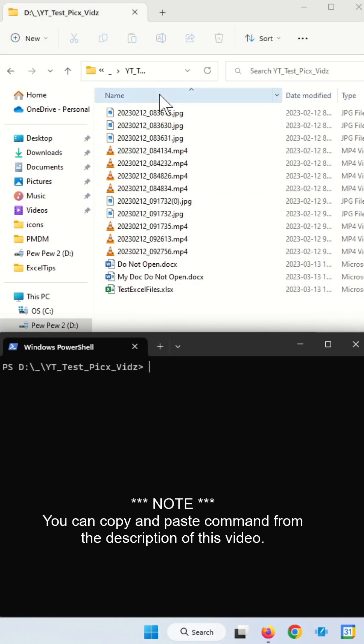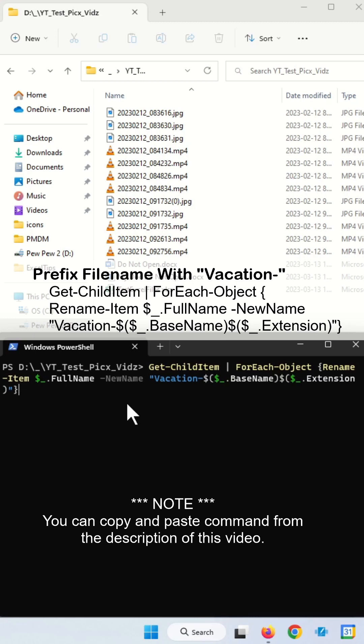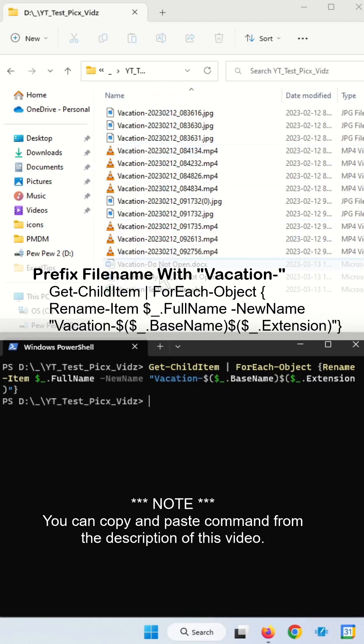To prefix every file name with the word Vacation, you run this command here and hit Enter. As you can see, every file has a prefix of Vacation.